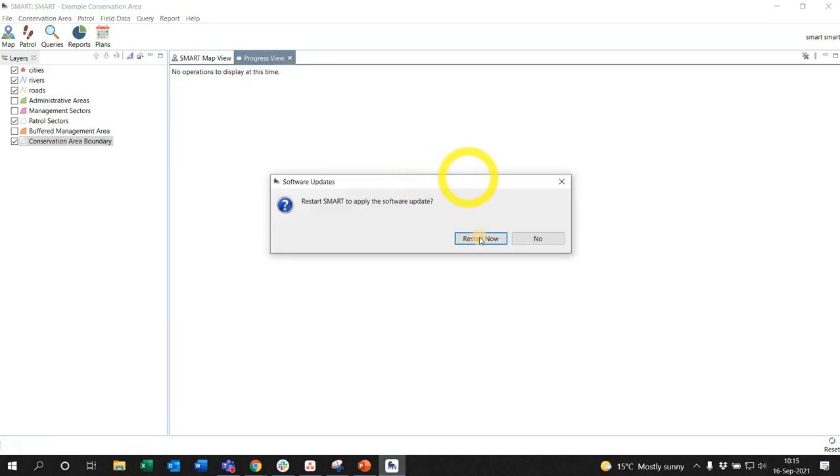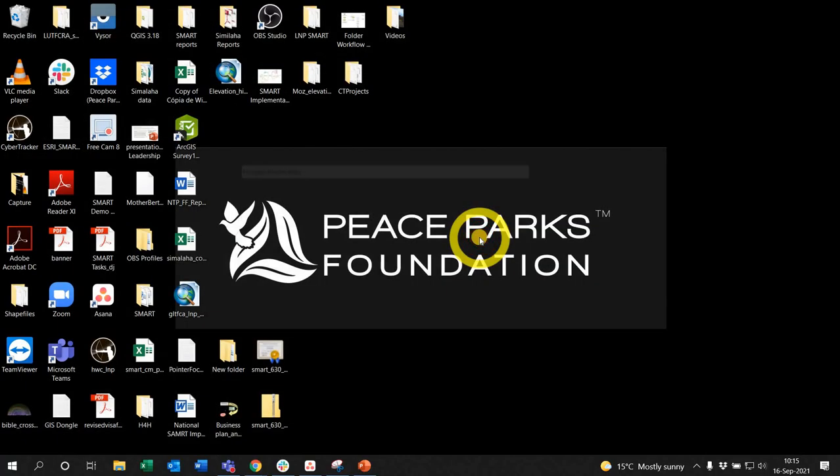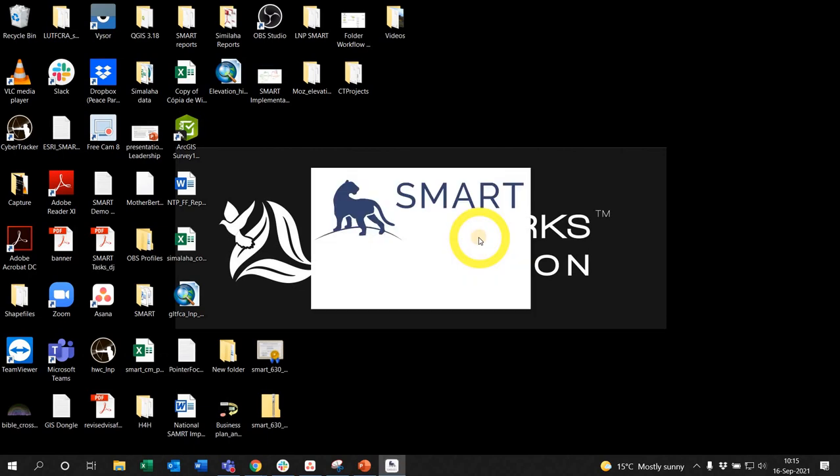It's going to ask you to restart, so you restart and click to come back in.